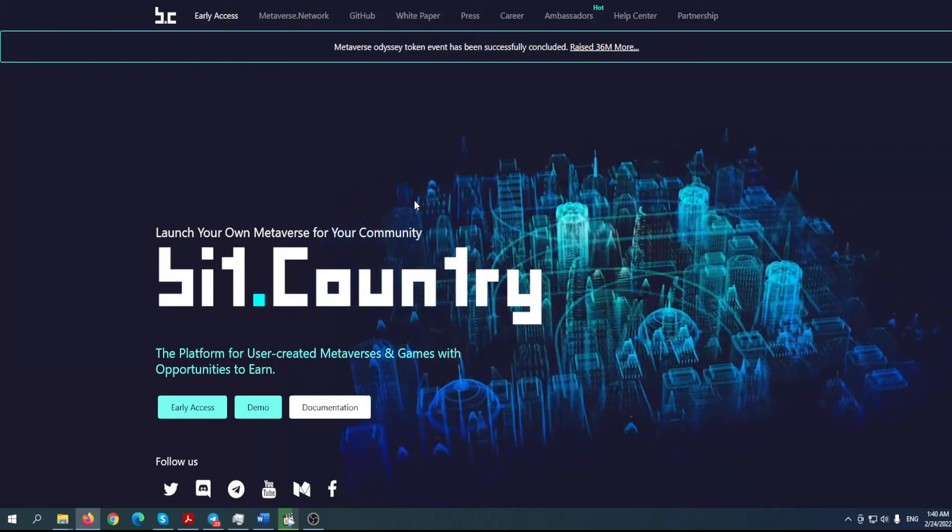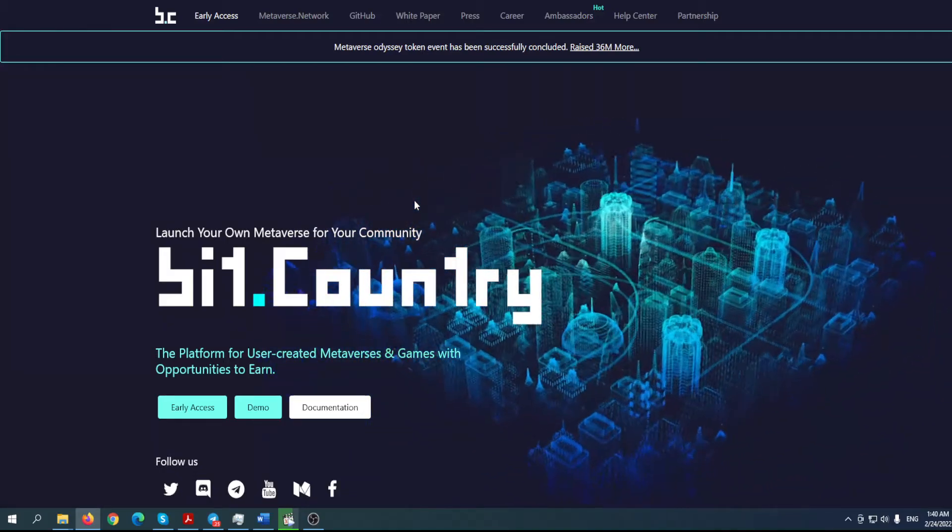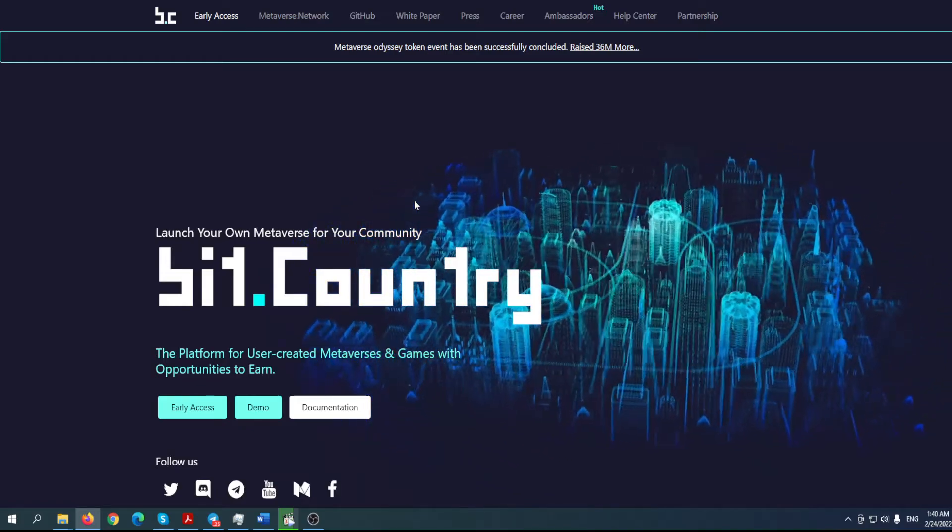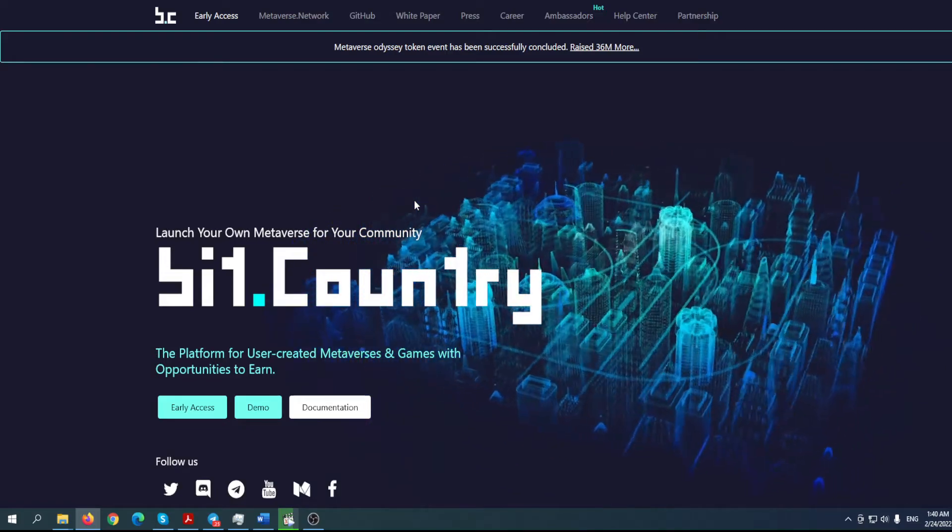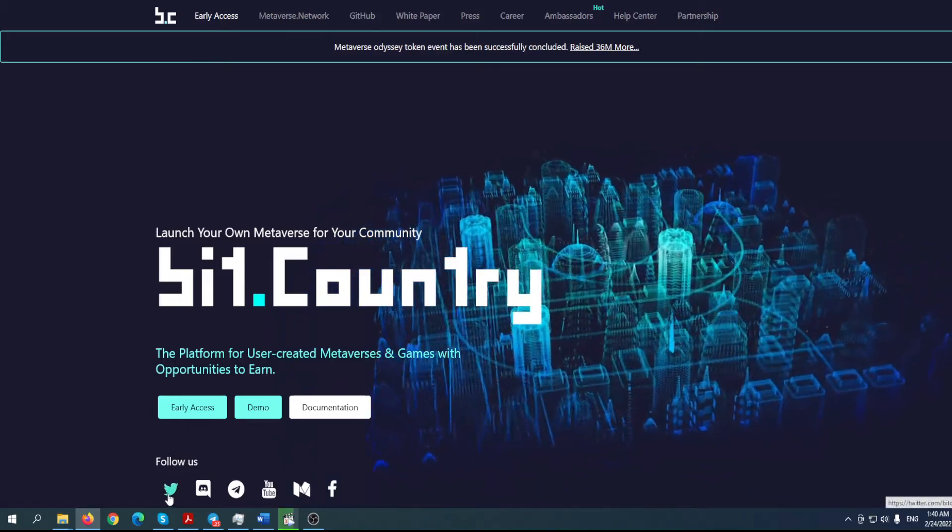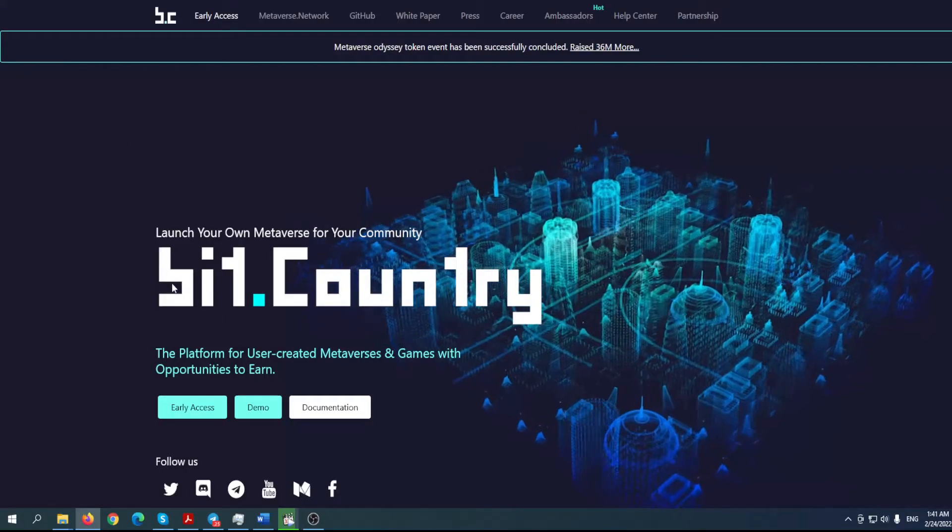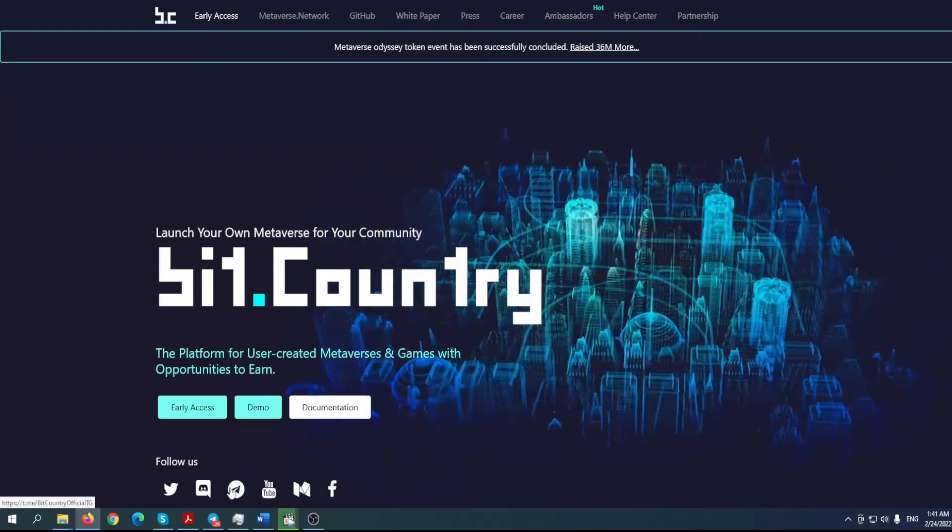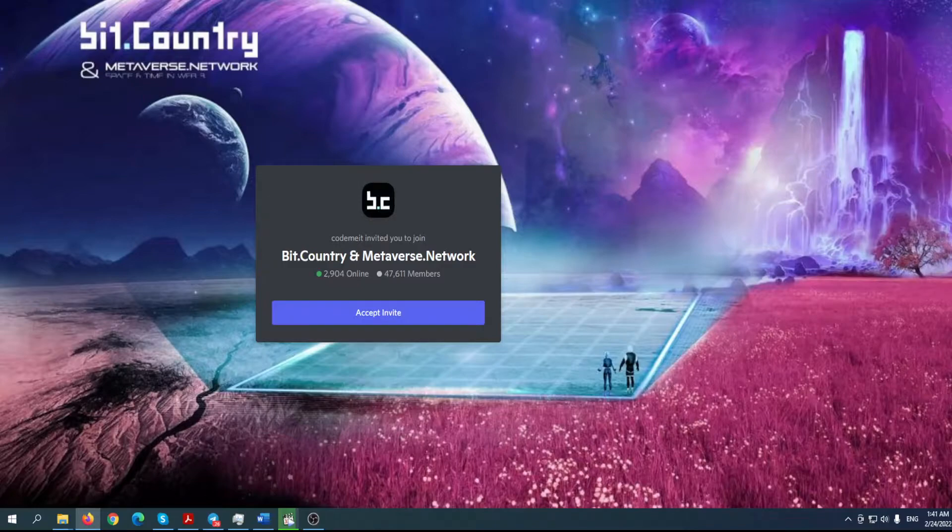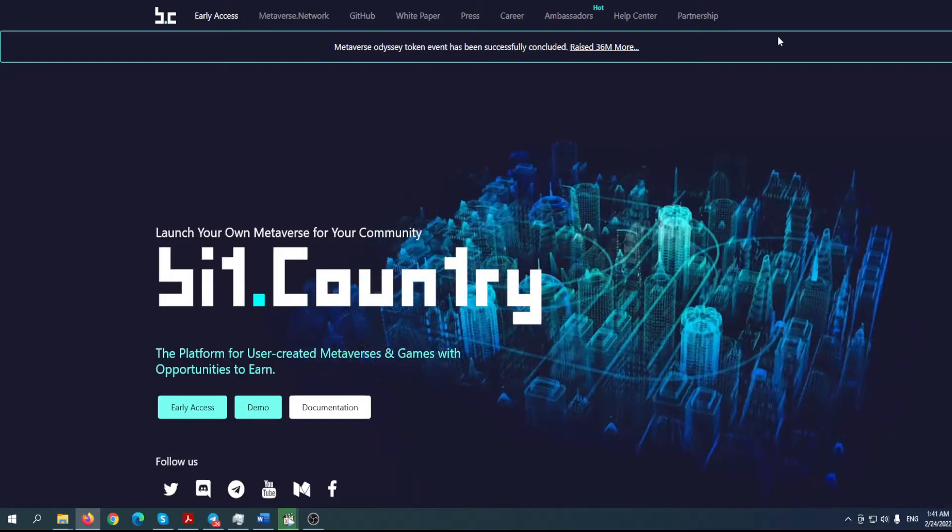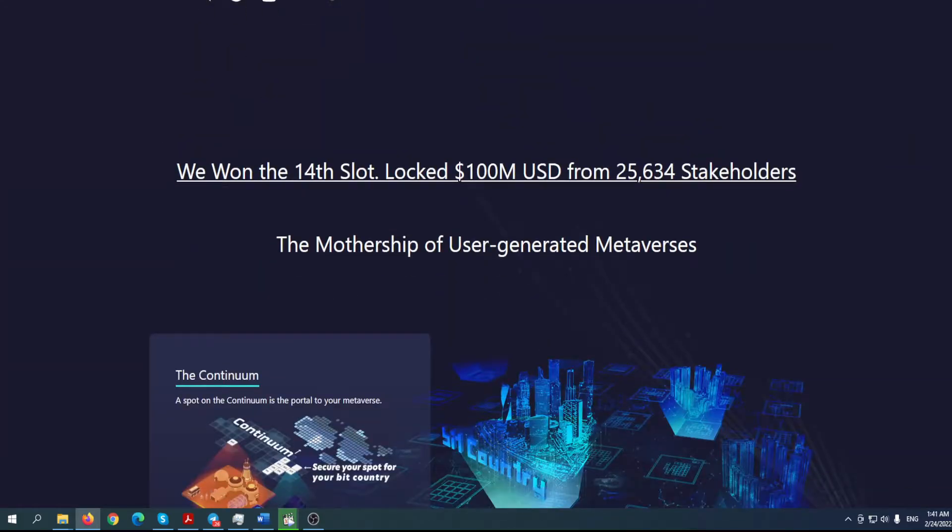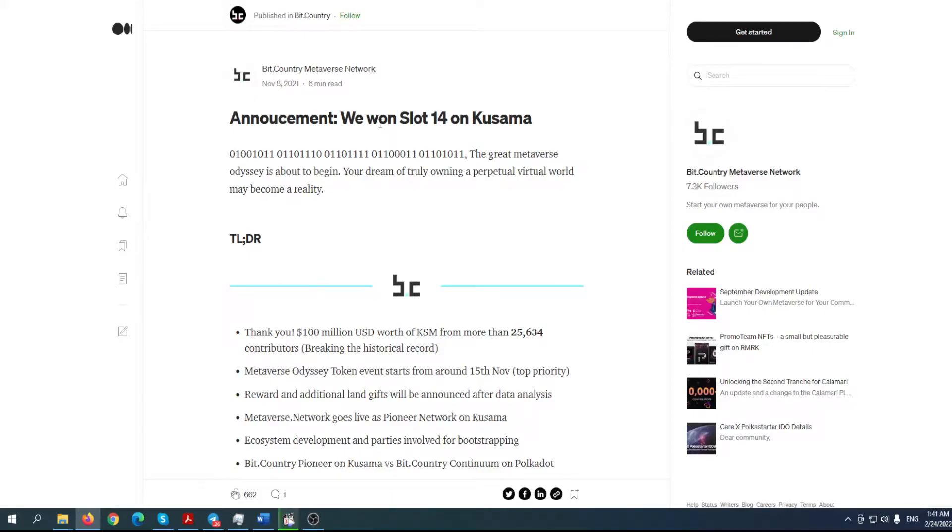So welcome to Bit Country, the platform for user-created metaverses and games with opportunities to earn. Before we start, make sure to follow them on Twitter by clicking on the little bird here. They already have more than 110,000 followers on Twitter. Also make sure to join their Discord and Telegram. Not to mention, they have won the 14th slot, locking 100 million USD from 25,000 stakeholders.